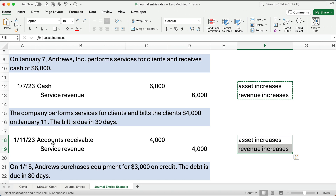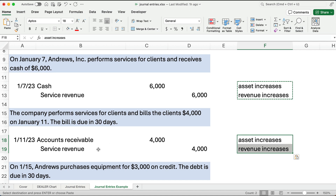A common mistake at the beginning is thinking it's only revenue if it's cash. That's not true — it's revenue when you do the work and receive an asset. Both transactions are revenue. Total revenue is $6,000 plus $4,000, which equals $10,000. Cash flow is $6,000; the $4,000 on account will hopefully be received next month, around February 10th.